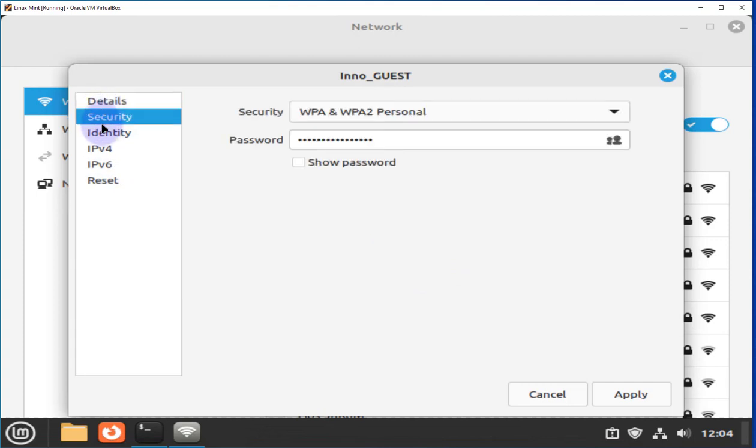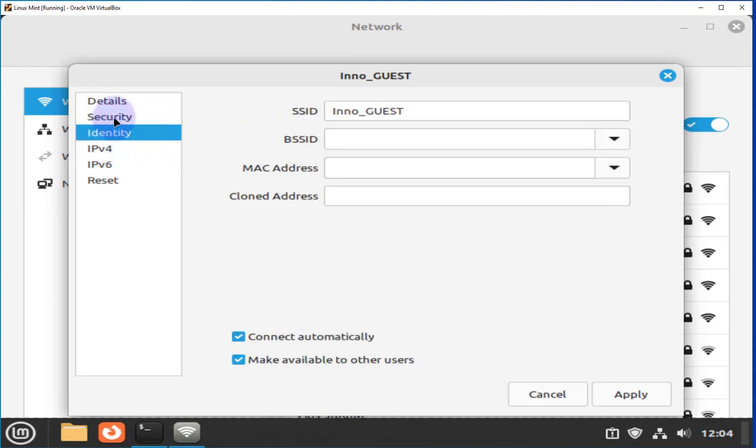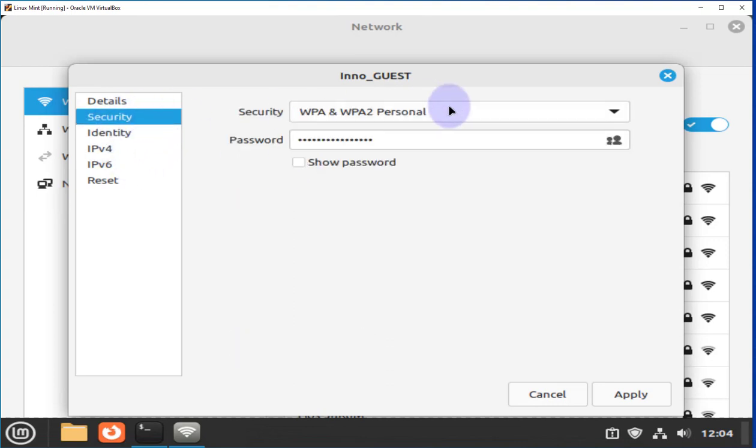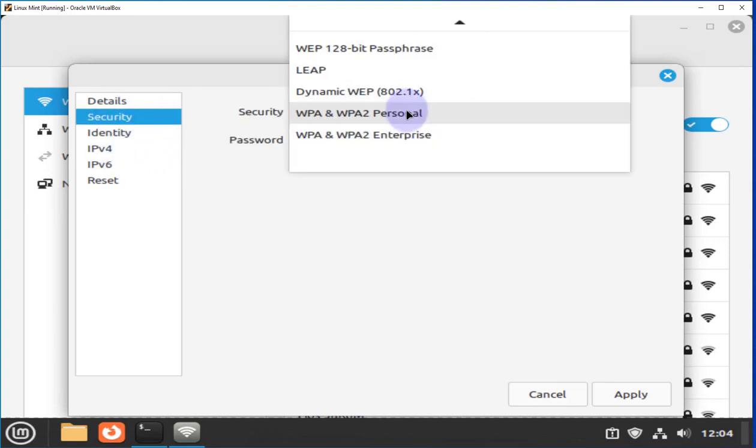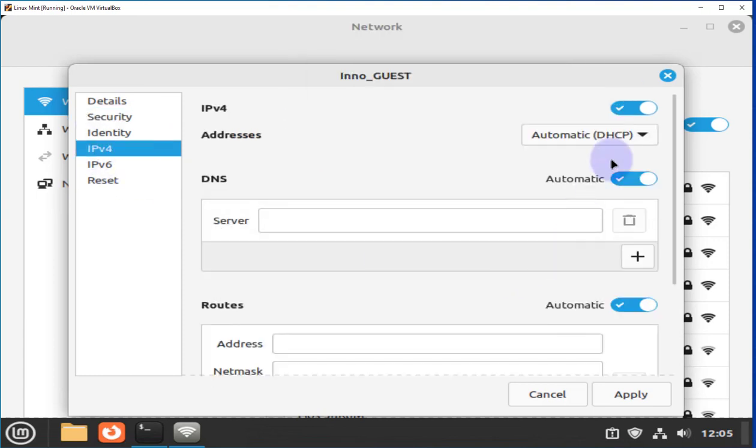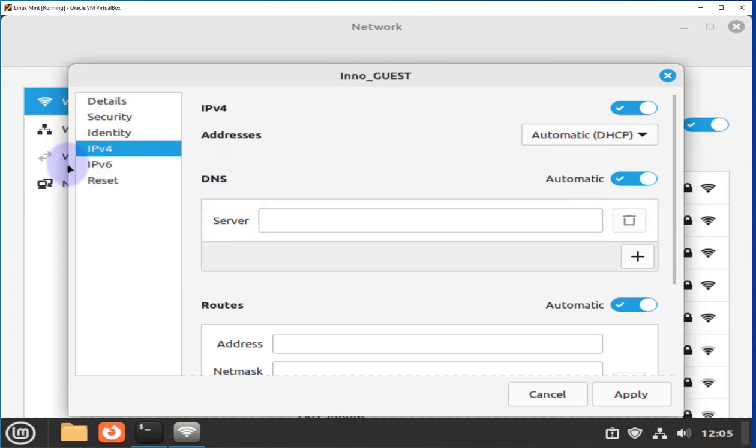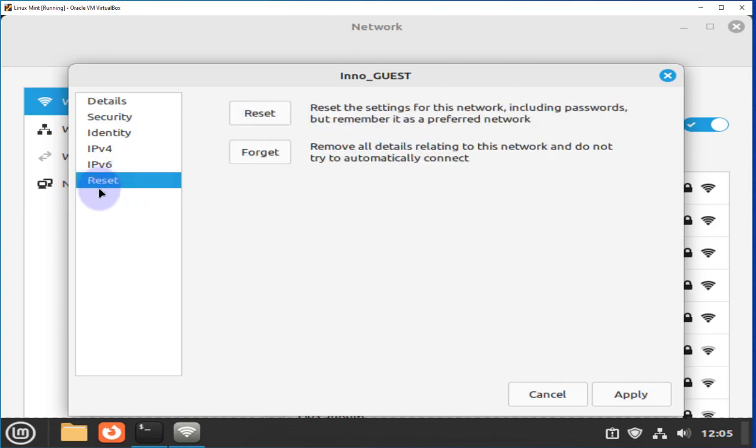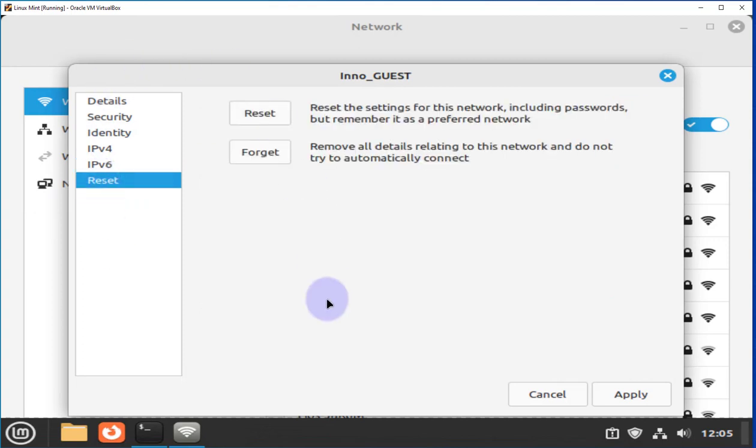And on the left here, you have more settings, such as password. You can change your password or show the password. You can change the type of security you want to use. Set up for DHCP. You have DNS information. You can also change DNS here. You have IPv6 and then the option to reset or forget.